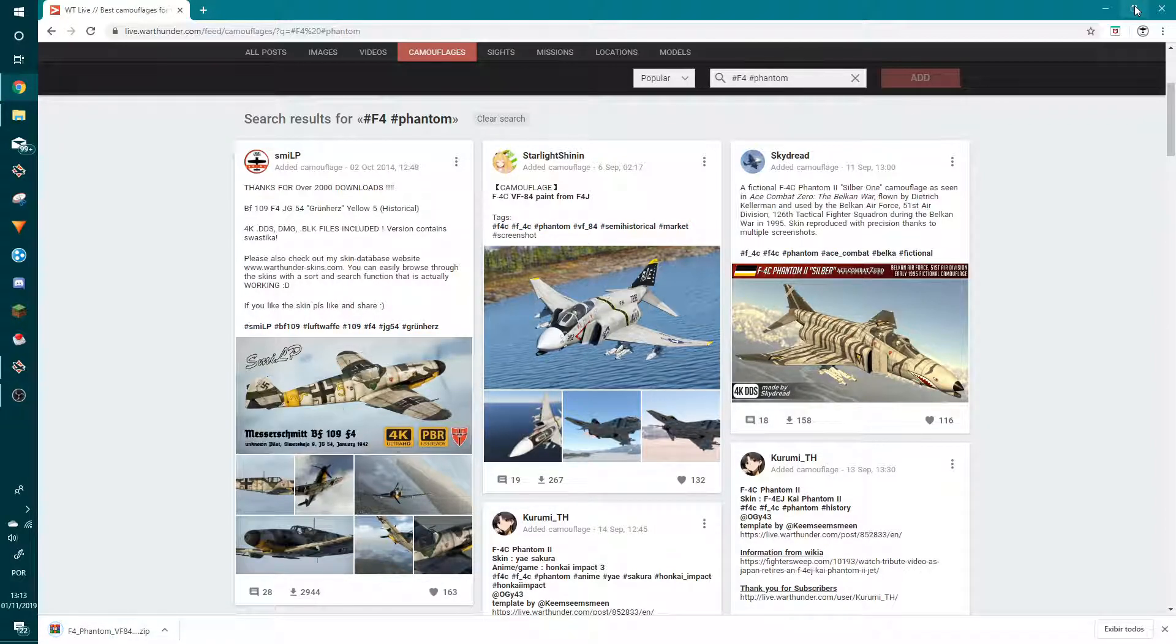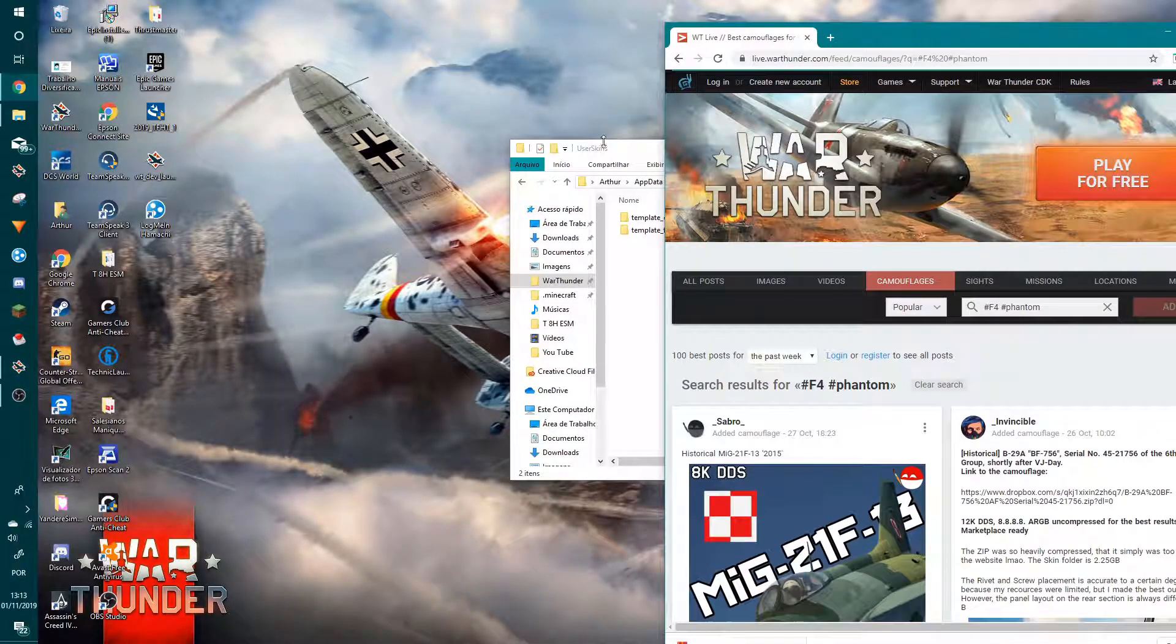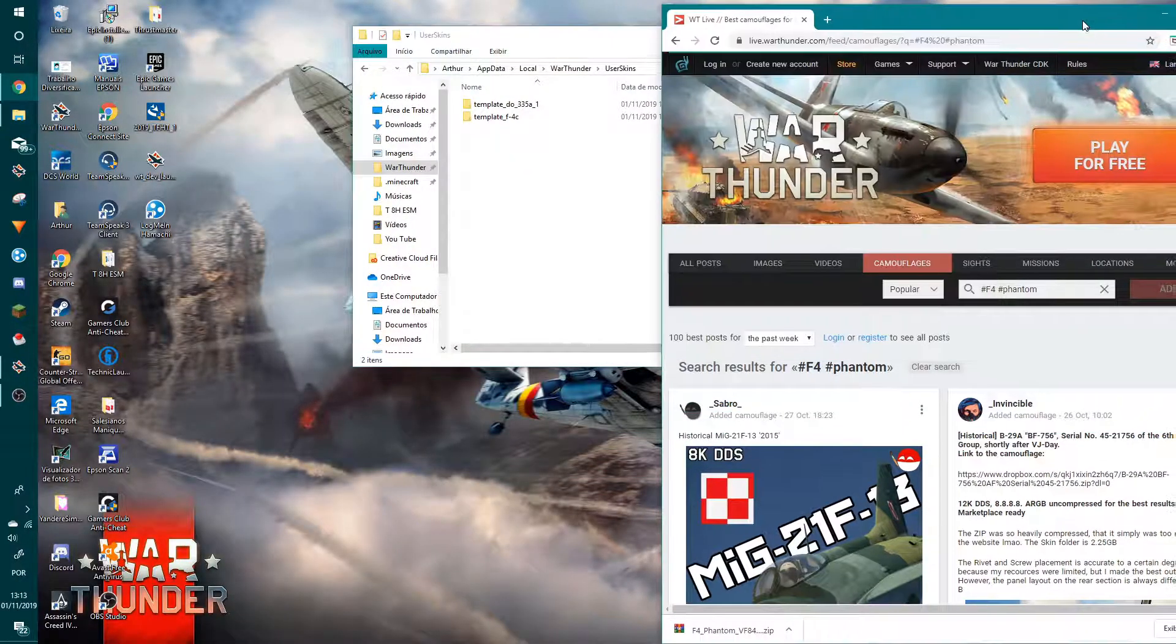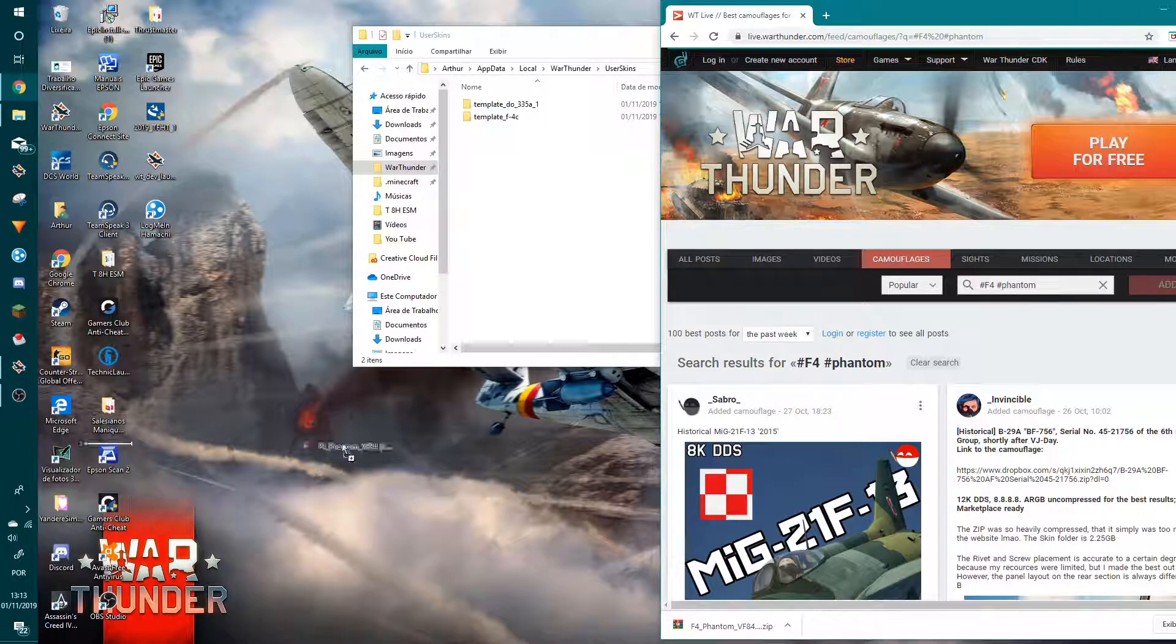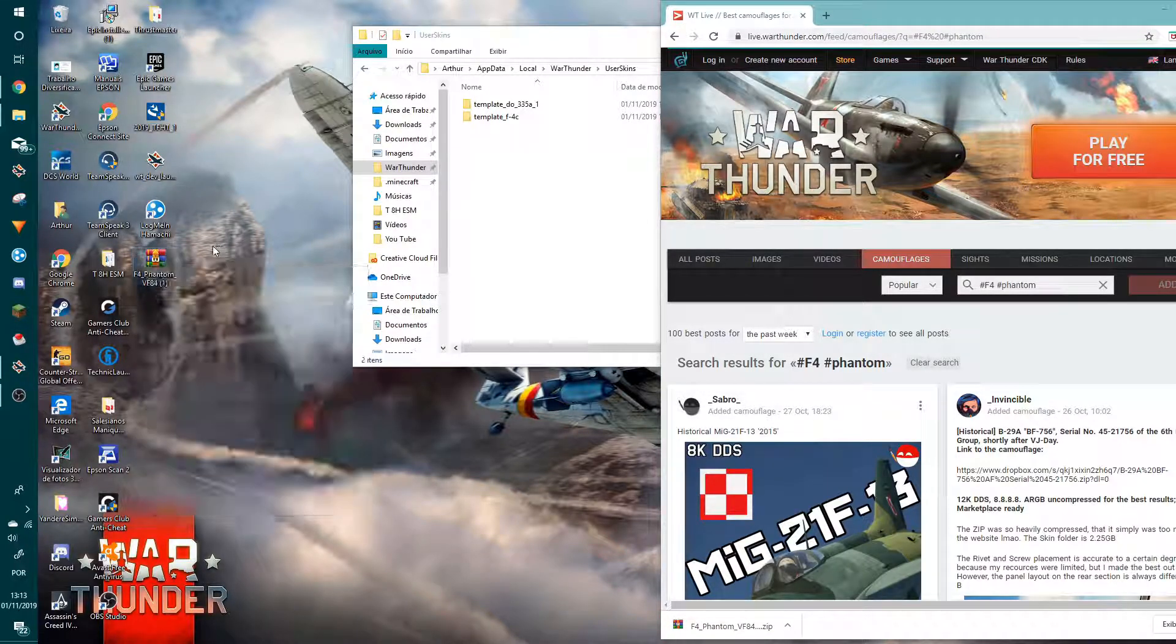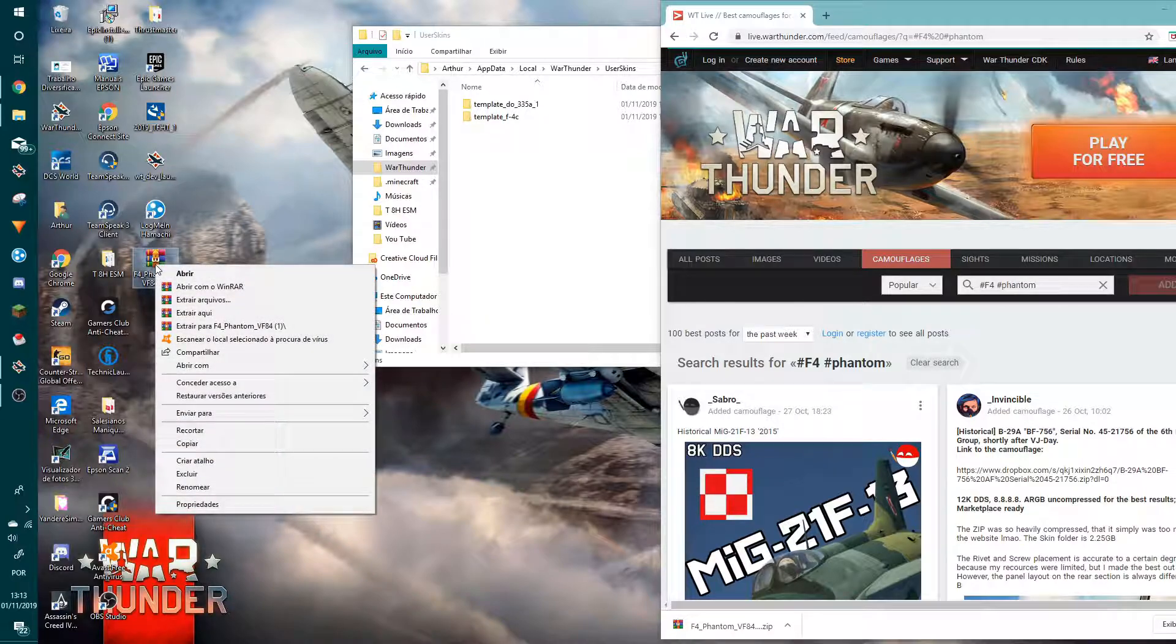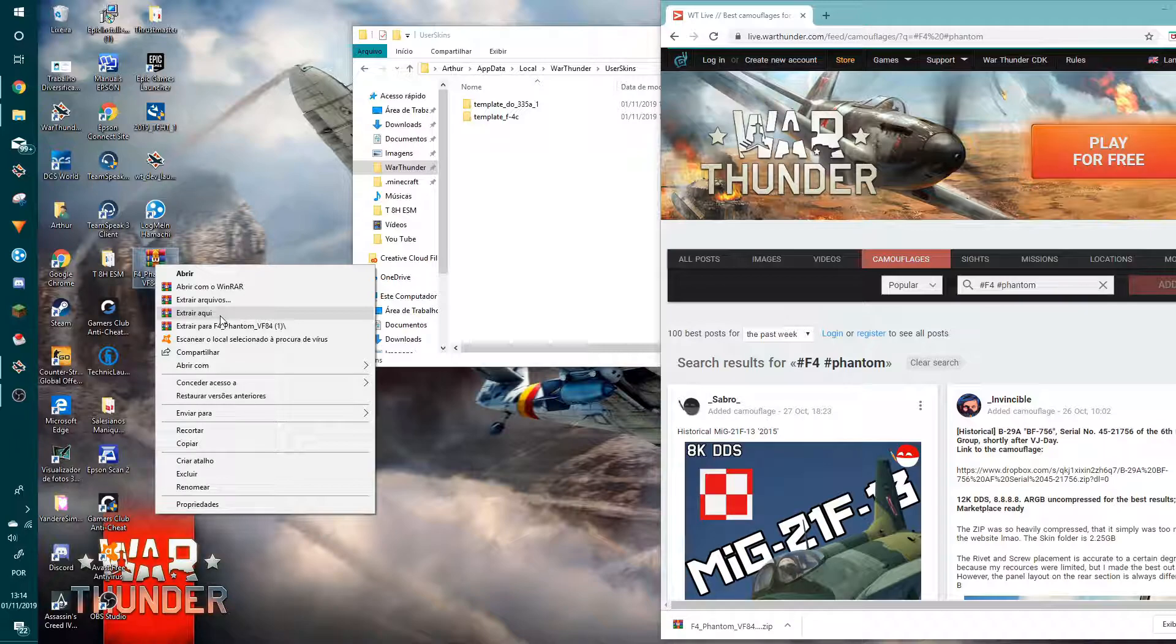Then minimize, go here, right-click, and extract here. My PC is in Portuguese, but in English it will be 'Extract here.'